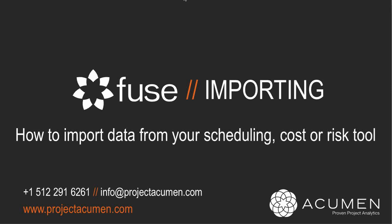Let's explore how to import data from your scheduling, cost, or risk tool directly into Fuse. Fuse supports a variety of project management tools,